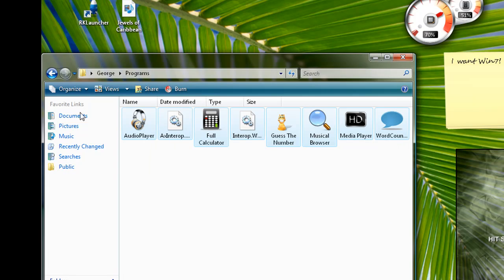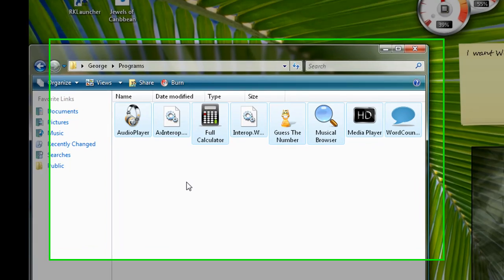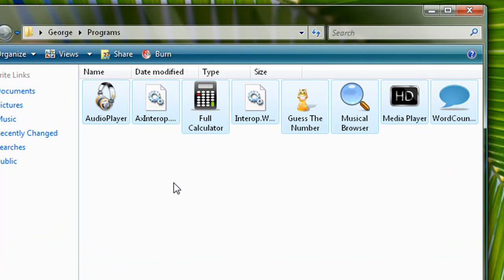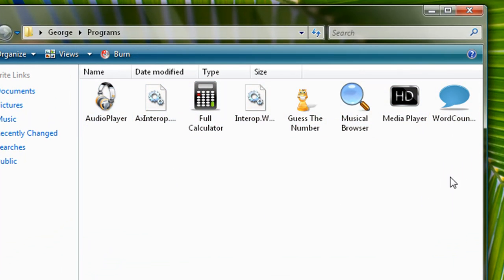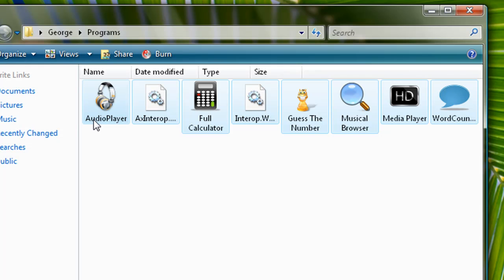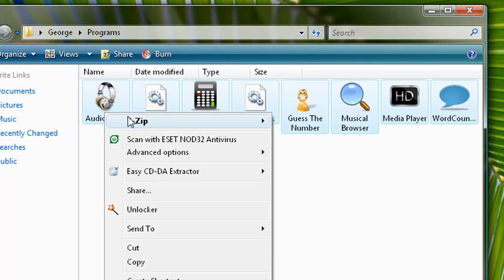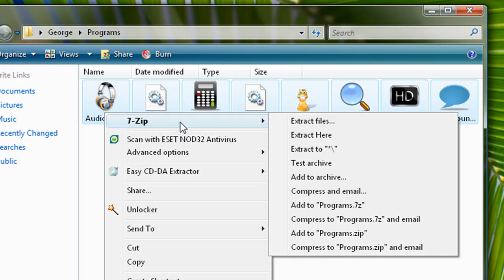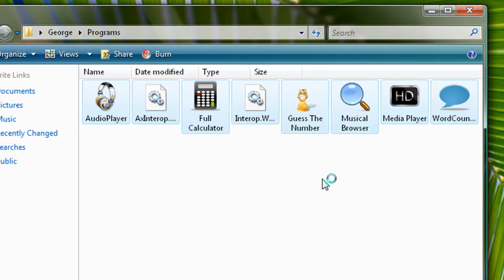7-zip is a program to compress all your files, all the files you want. So first you select the files you want, right click 7-zip and you select Add to Archive.